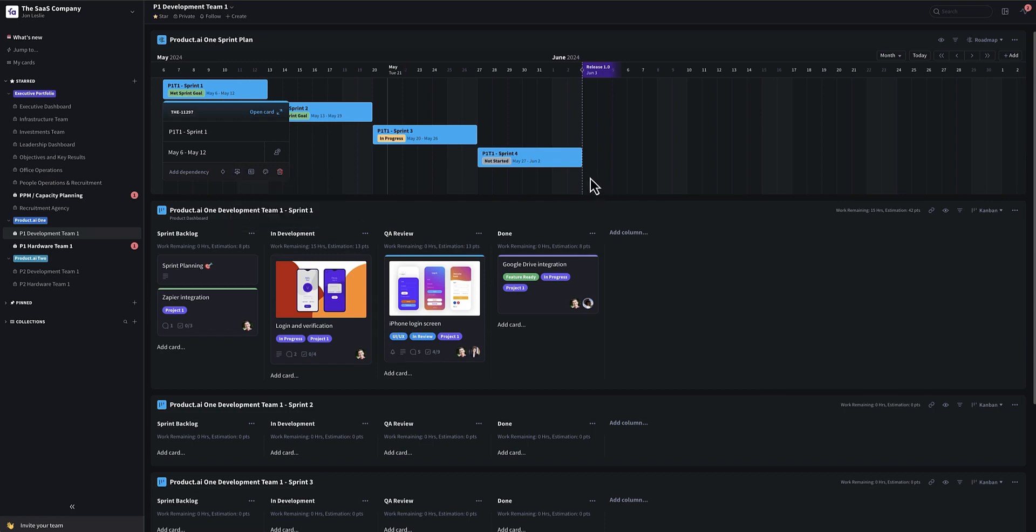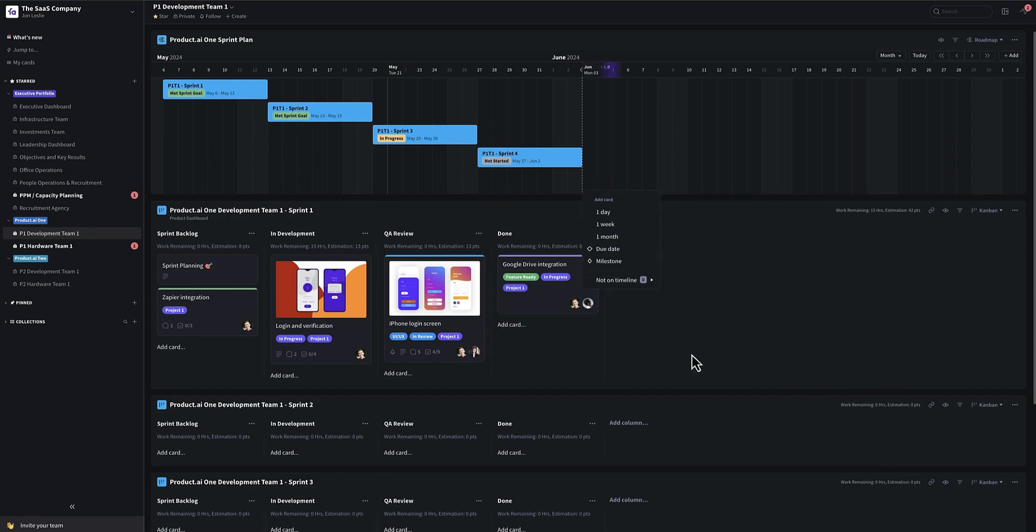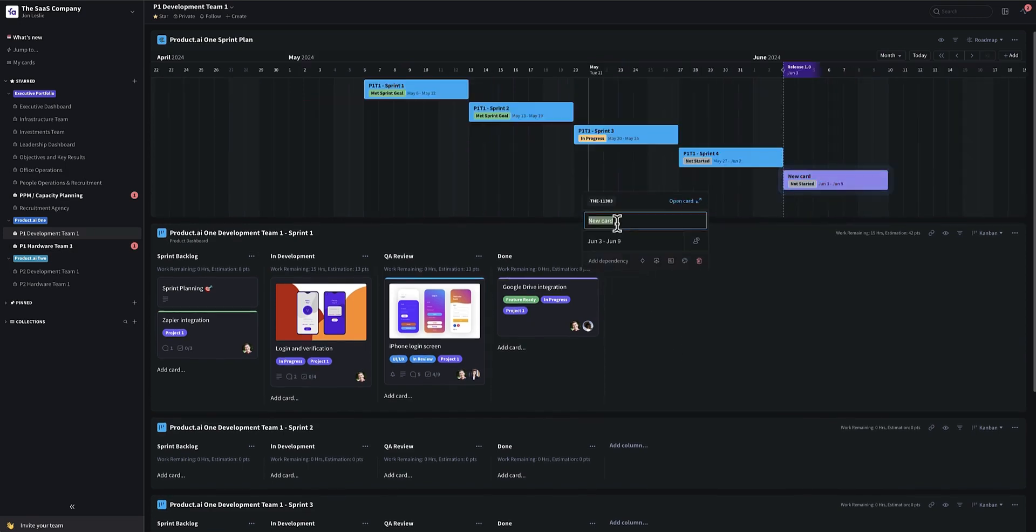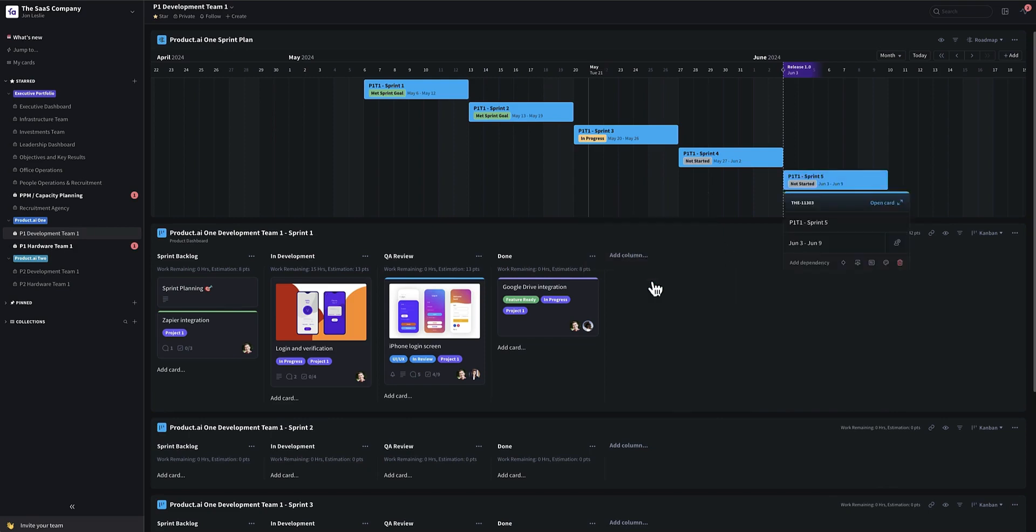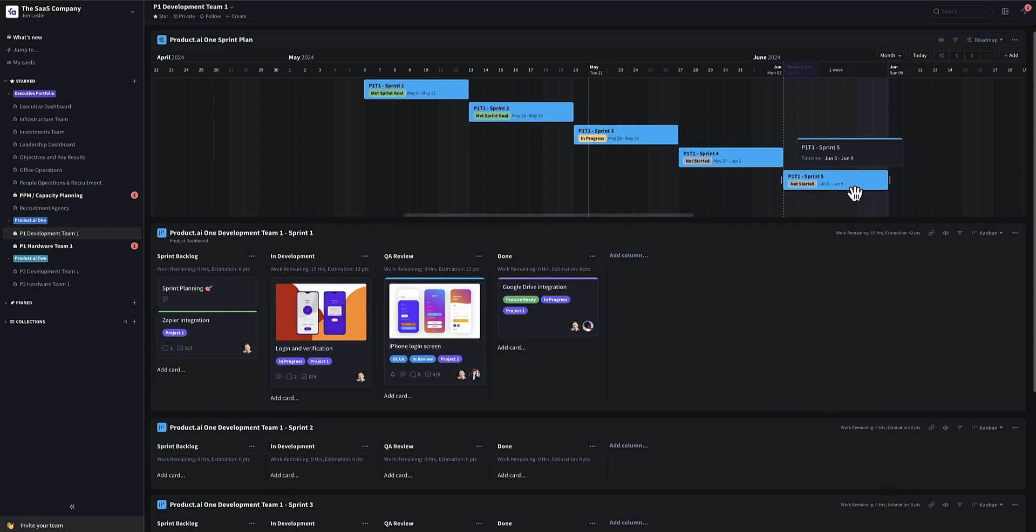So if I wanted to create a sprint five, for example, I would just click here, say one week or two weeks, however long your sprints are. Like this. Maybe give it the same color representing the team.